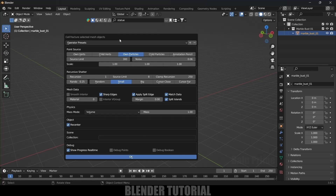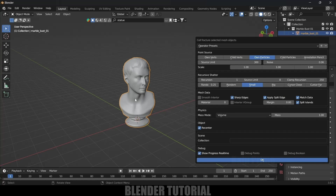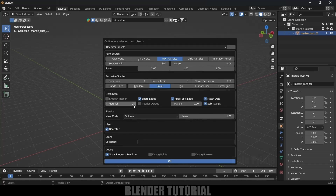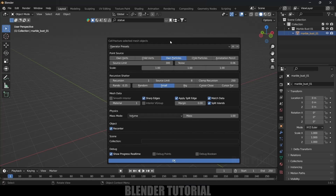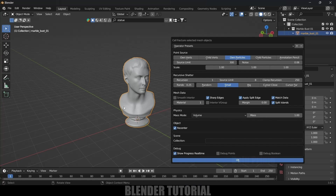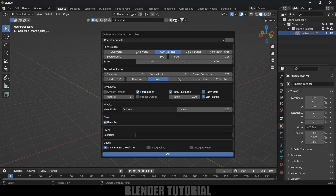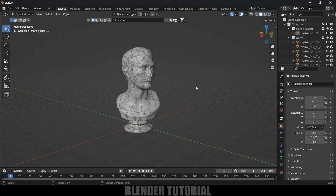If material is set to zero we will have the same texture outside and inside. If we change it to material 1, we can select two textures — a different texture outward and another texture inward. In the scene selection I'll give the name 'pieces', so all pieces will be collected in a folder with that name. Then click OK and Cell Fracture does its work.